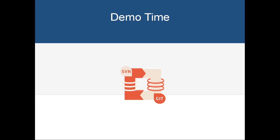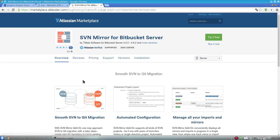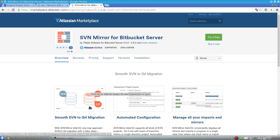Now it's time for a short demo. svn-mirror-addon for Bitbucket Server synchronizes an SVN repository with a Git repository, such that every Git push is translated to an SVN revision, and every SVN revision is translated to a Git commit.